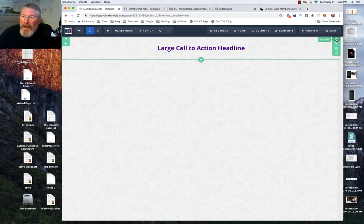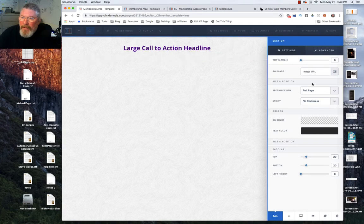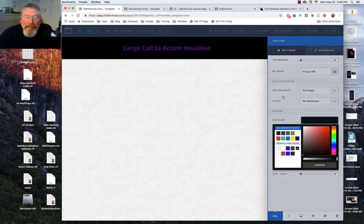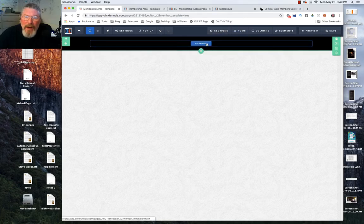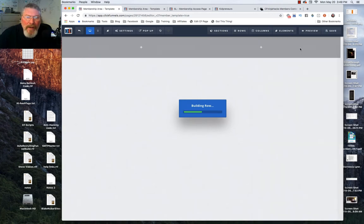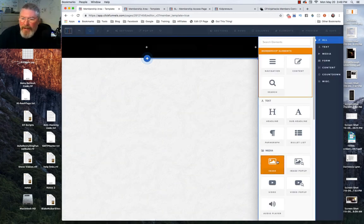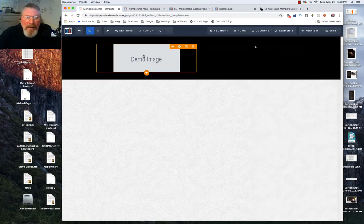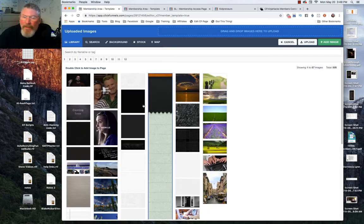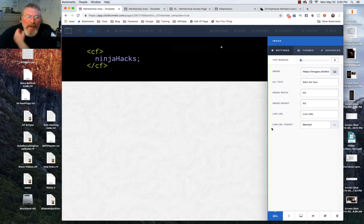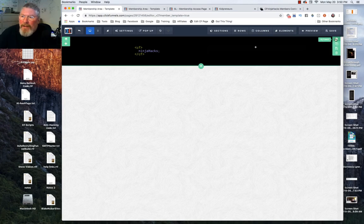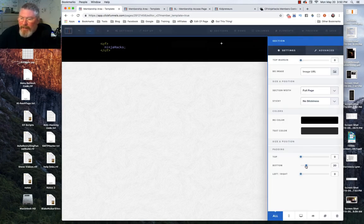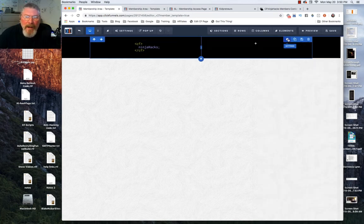We're going to put a little header at the top. I want to change the background to black. Let's delete this row and put in a two-column row — on the left side we'll put in a logo and on the right side a navigation element. We'll go to image, put that in, and grab my CF Ninja Hacks logo. Let's set the width to 150 to keep it small, and get rid of a lot of the padding.